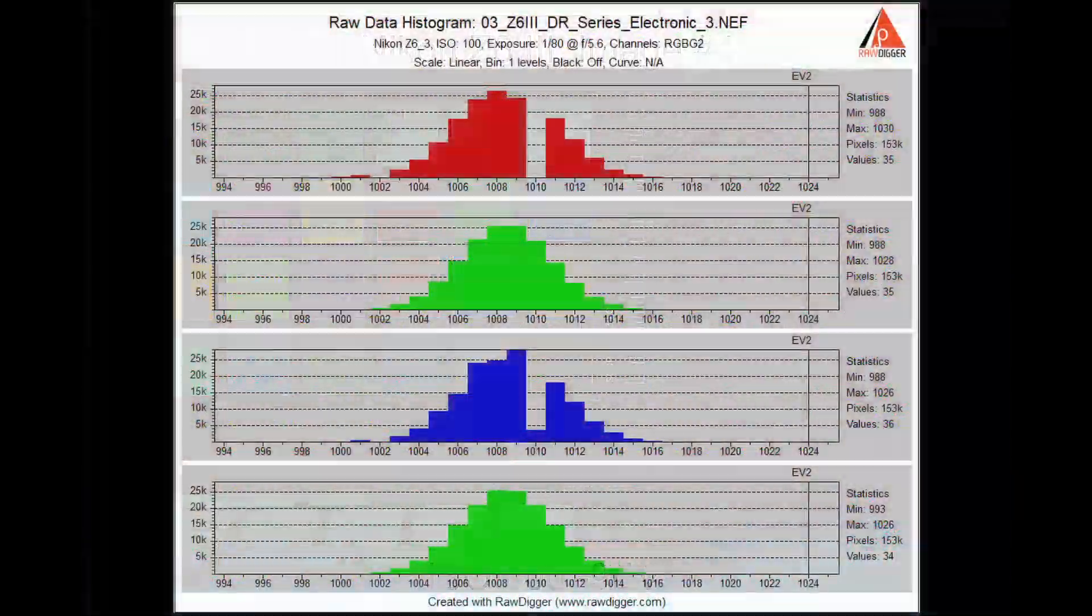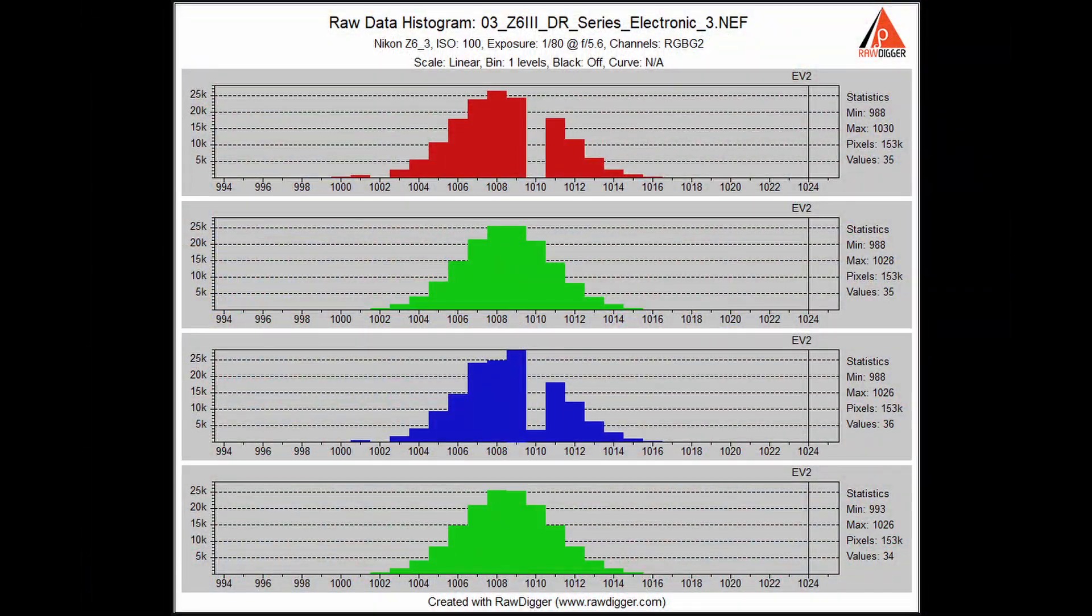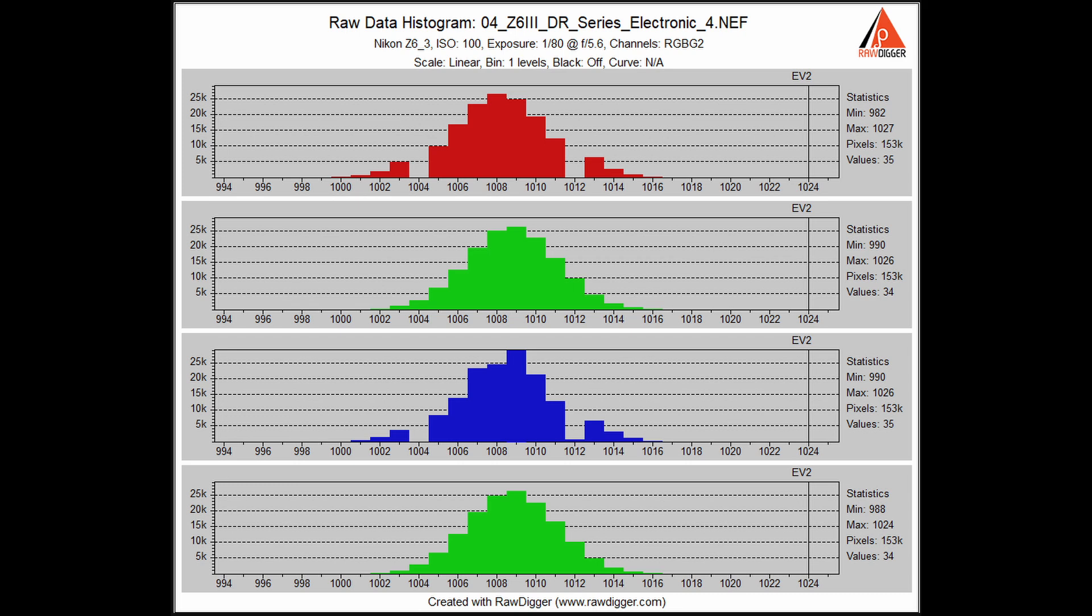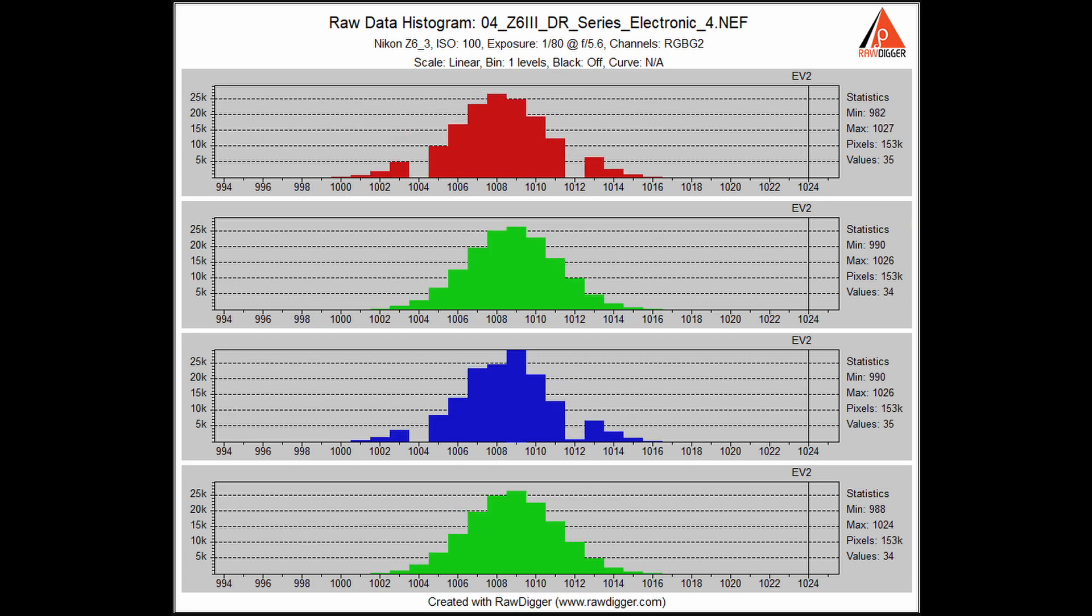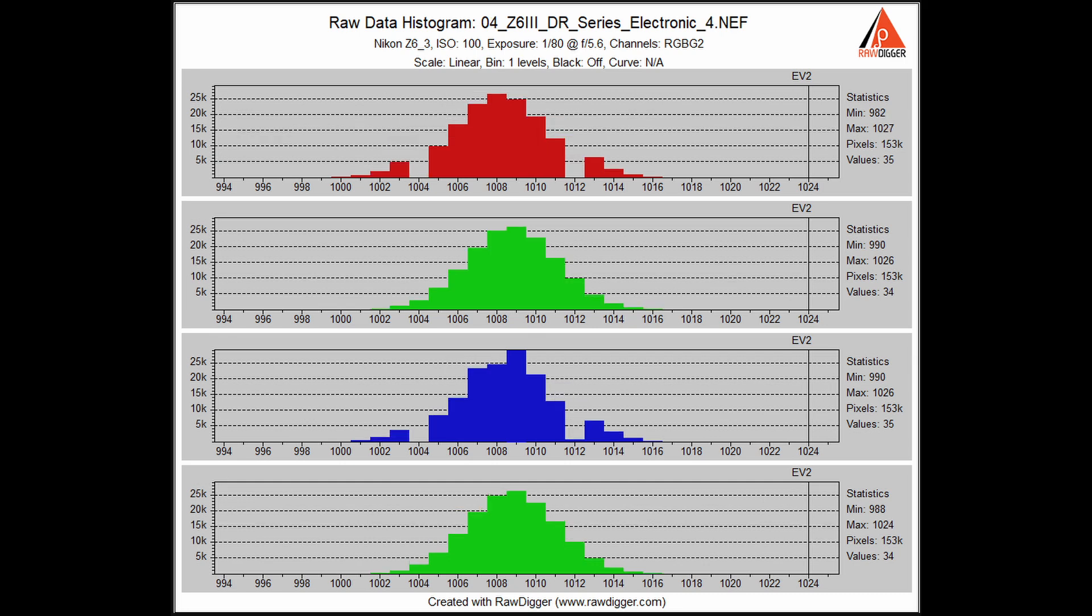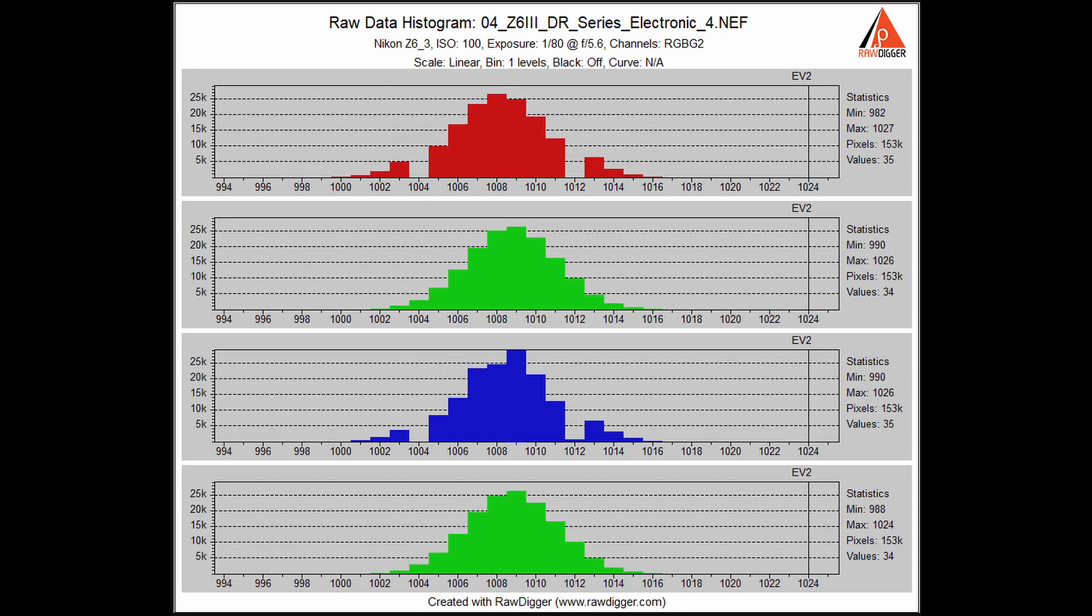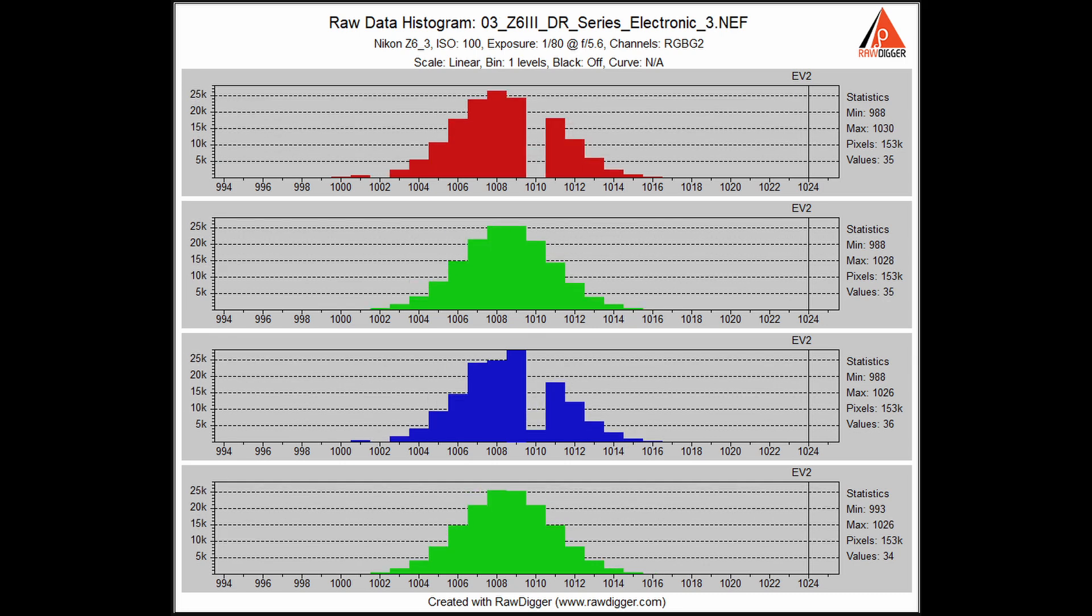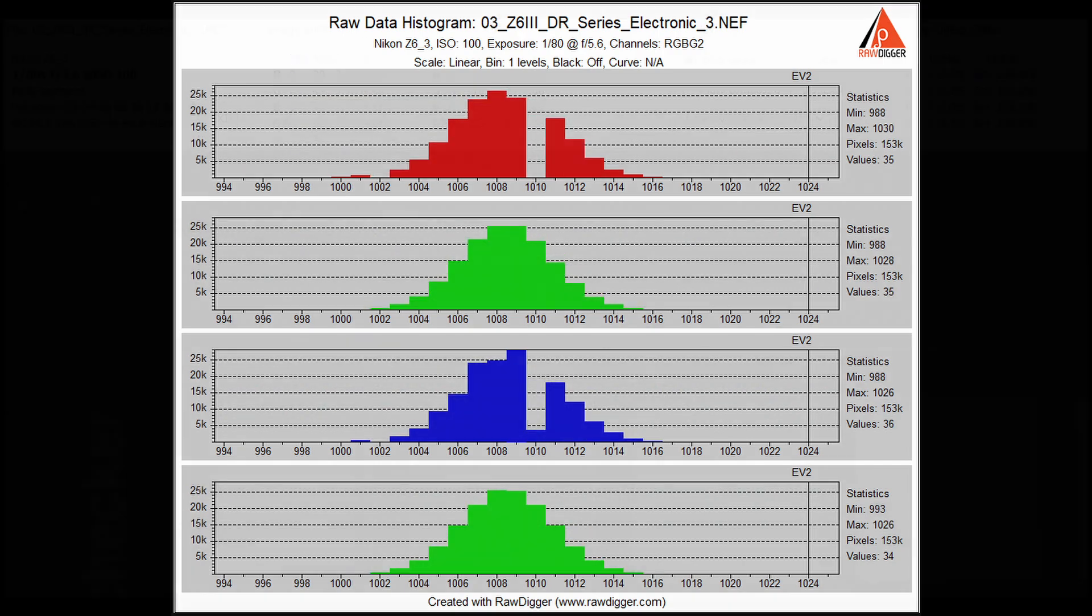And here are the raw histograms of two of those images, as visualized in Raw Digger. These are the deep shadows right at the noise floor. Notice how the distribution across the color channels vary. This is what causes the visible magenta and green shifts I just demonstrated.